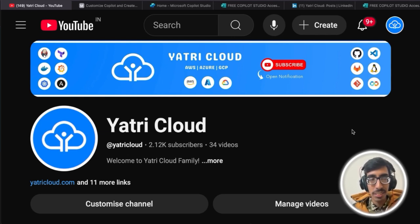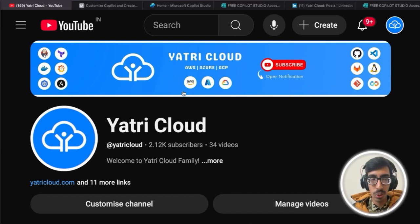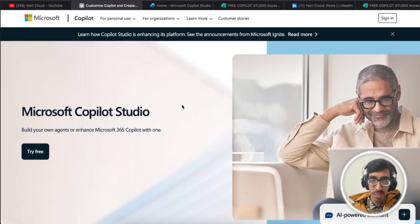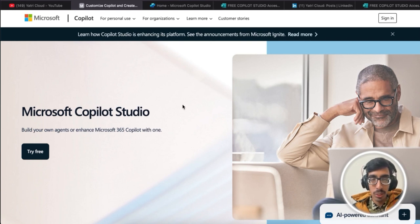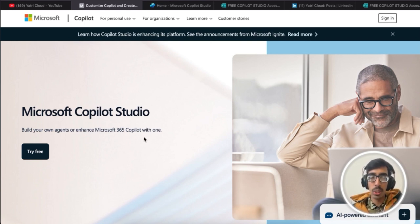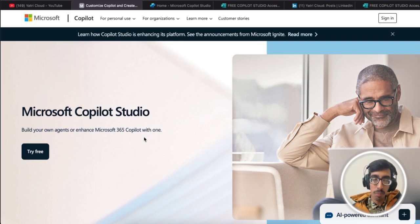Now let me go through the Copilot Studio first. Here is the Microsoft Copilot Studio website where you can build your own copilot and use it for your learning purpose or business purpose.